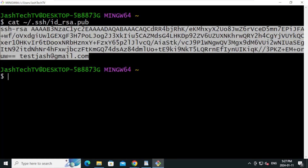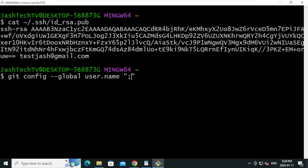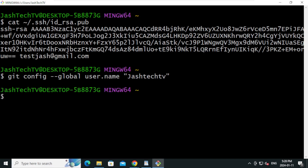Now go back to Git Bash. We are going to configure Git. Type: git config --global user.name "Your Name" and press Enter.